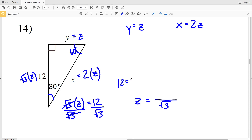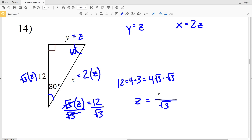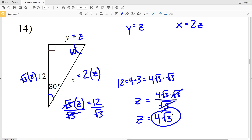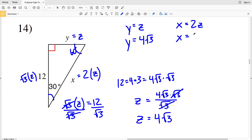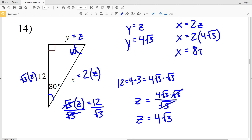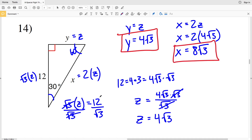In the denominator we'll still have square root of 3, but let's write 12 as 4 times 3, and 4 times 3 we can write as 4 times the square root of 3 times the square root of 3. So one of those square root of 3s will cancel out, giving us that Z is equal to 4 times the square root of 3. Plugging this in: Y equals Z, so Y is 4 times the square root of 3, and X equals 2Z, so X is 2 times 4 times the square root of 3, which is 8 times the square root of 3. Remember, rearranging a number may help you solve a problem — just be sure not to change its value.